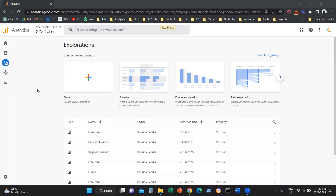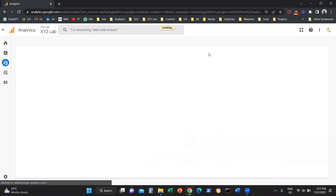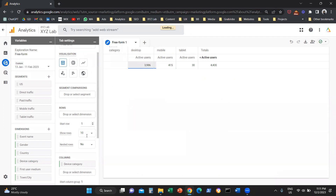Once we do that, in the middle we're going to find an option called Freeform. This option is the equivalent of custom reporting in Universal Analytics — it is a quick and easy way to access data on demand. So I'm going to click here on Freeform, and now we are ready to get started with our custom reporting.